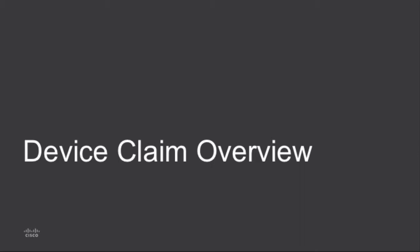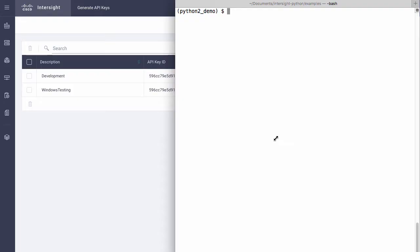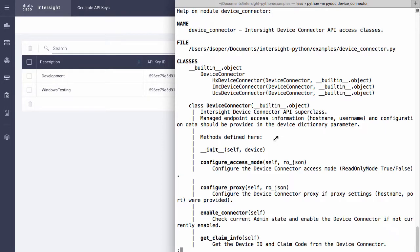For device claim operations, I'll now go through an overview of the device claim process and how to interact with each individual device's device connector API. Back in the terminal window, I can use Python documentation to look at my device connector module and some of the classes used to interact with each device type.